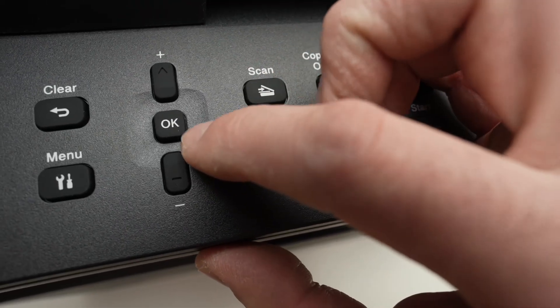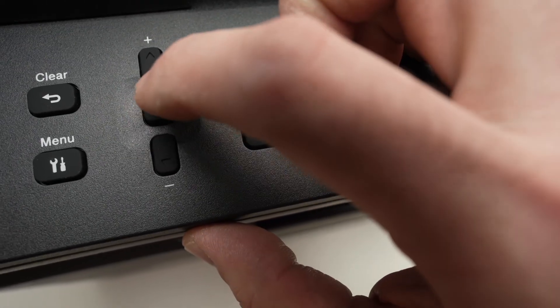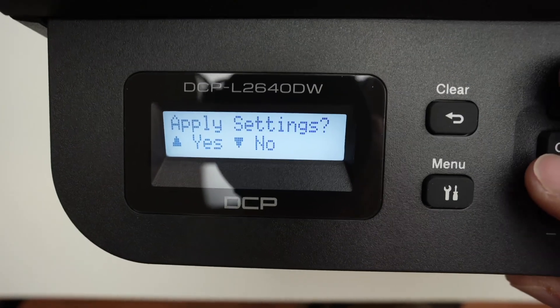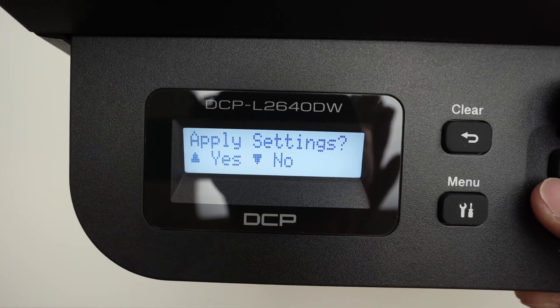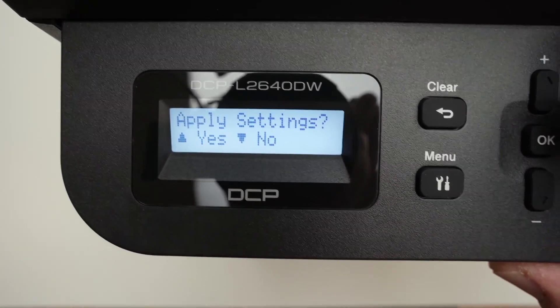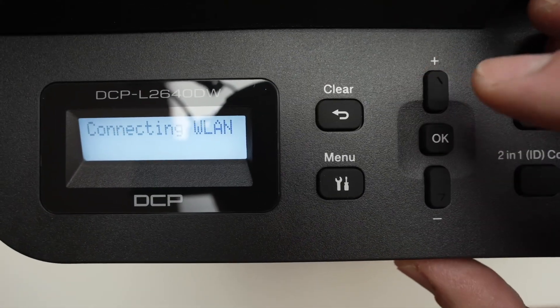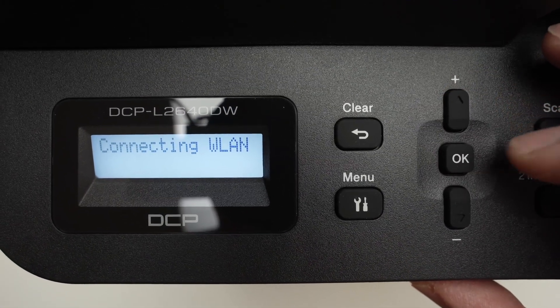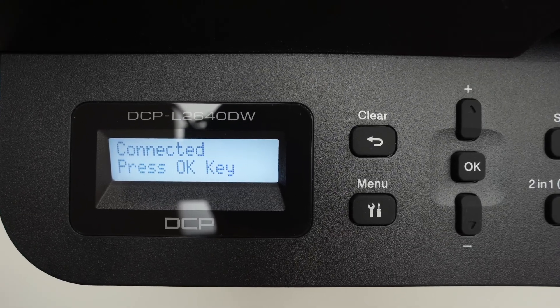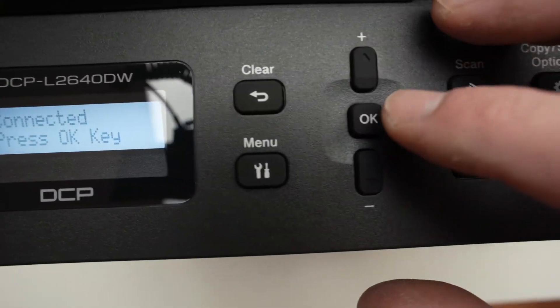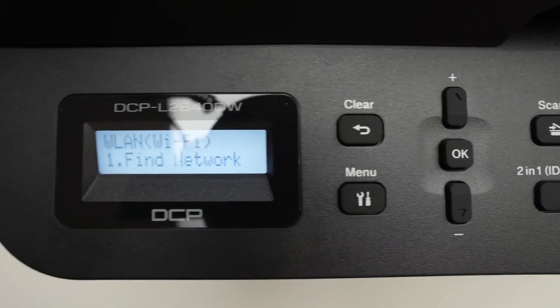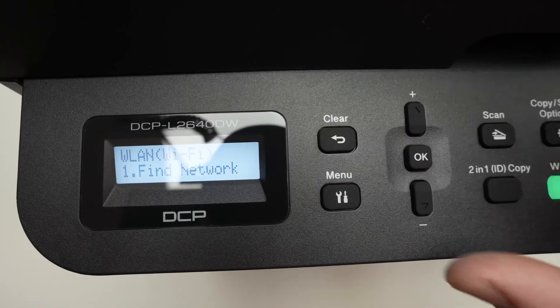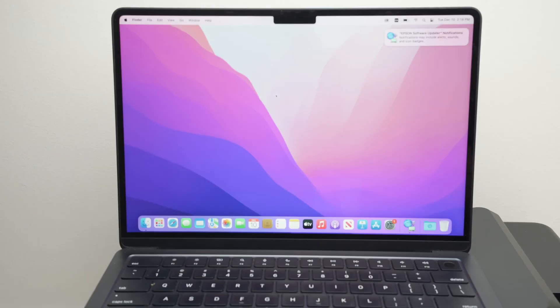Once your password is typed, press the OK button. On the screen you should see apply settings. If you want to select yes, press the plus button once and it will try to connect. Connected, press the OK key, press OK, and that's it. The printer is now connected to your Wi-Fi network.